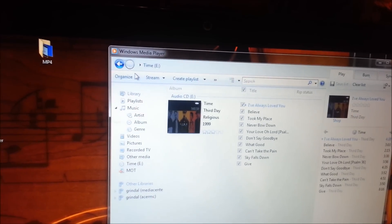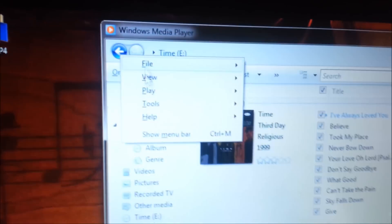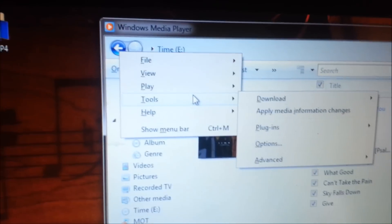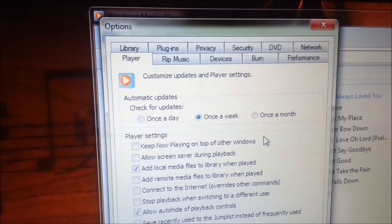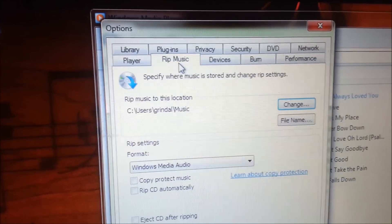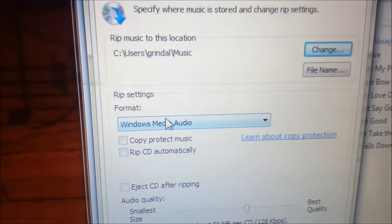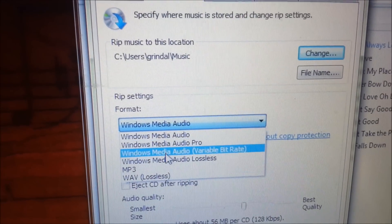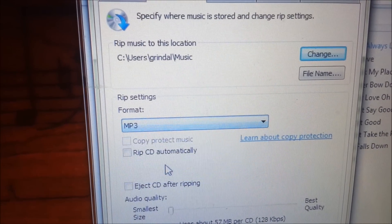What you want to do first is hit the Alt button on your keyboard, and it pops up this menu here. You want to go to Tools, then Options. By default, Windows saves ripped CDs into Windows Media Audio. You don't want Windows Media Audio — you want MP3.